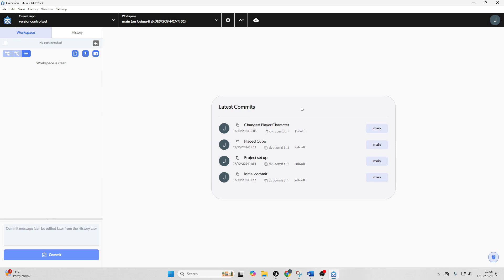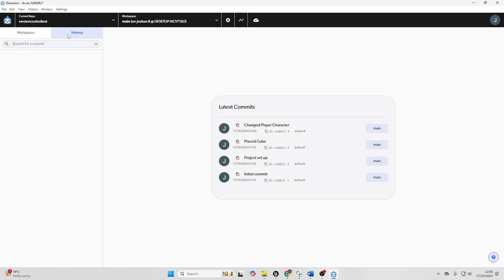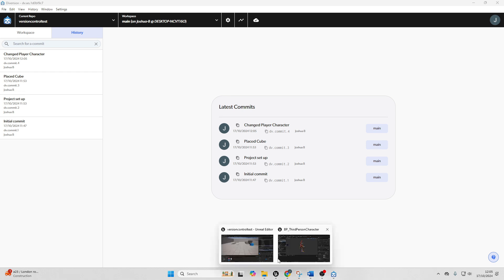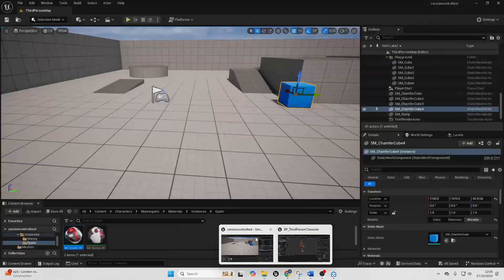Although let's say that was a mistake and I didn't actually mean to change the color of my player character. What we can do is go over to history and we can actually make it so we can go back to a previous version of our project. In order to make sure this works, just close your Unreal Engine project.